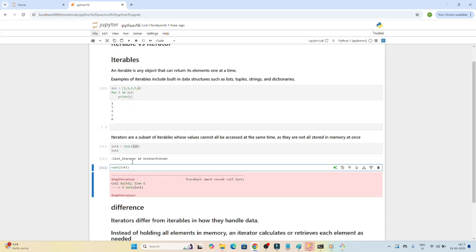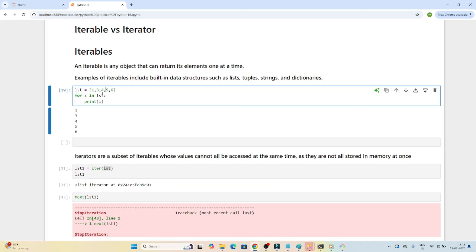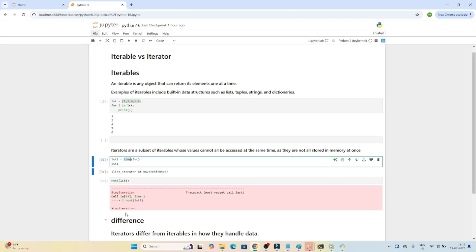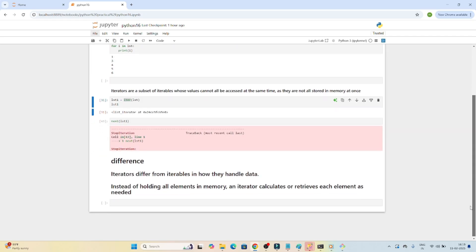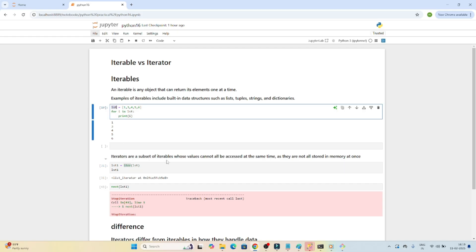Iterators differ from iterables in how they handle data. Instead of holding all elements in memory, an iterator calculates or retrieves each element as needed. When to use which: if you have millions of data points using an iterable stores everything in memory even if unused, but with an iterator the memory is only initialized when you call an action. From a memory-saving perspective, iterators are very important. Use the iter method to convert any iterable into an iterator — and remember, iterators are a subset of iterables.